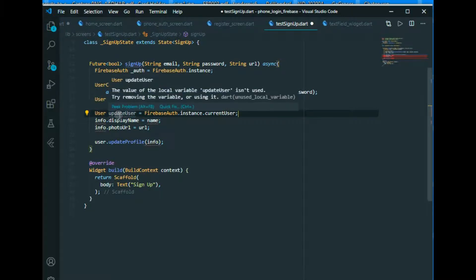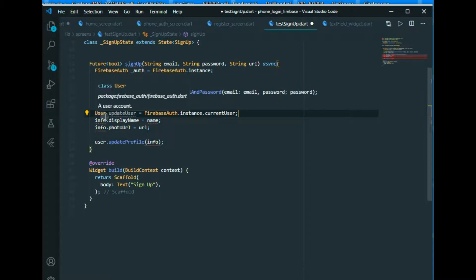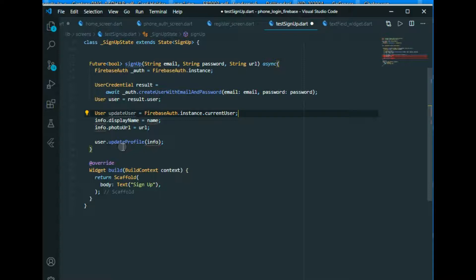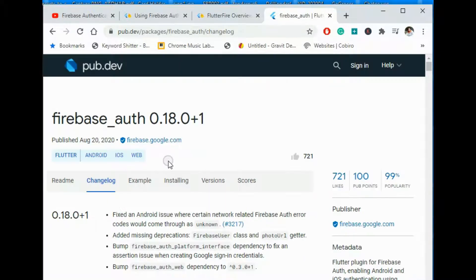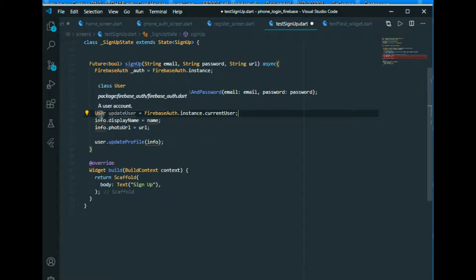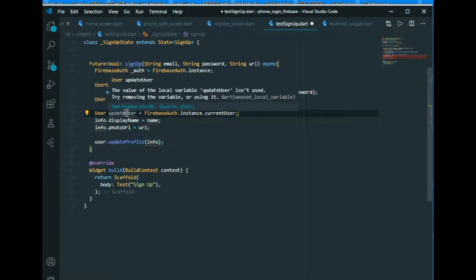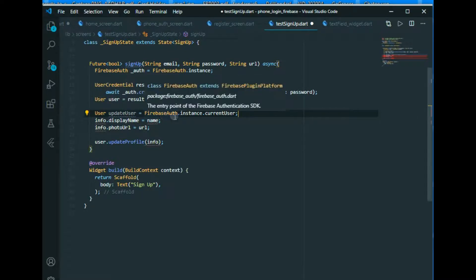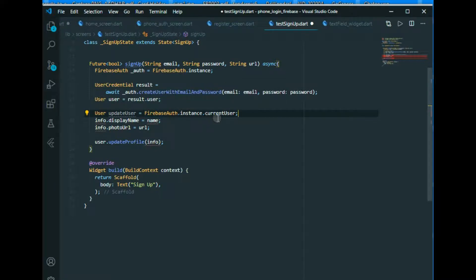You should not look for this on the internet because it will not be available there yet — it has been recently updated on the 20th of August, so it won't show up in search results. Keep in mind that you must declare User here, and then any name you choose. For my understanding, I have given it the name updateUser: User updateUser = FirebaseAuth.instance.currentUser.